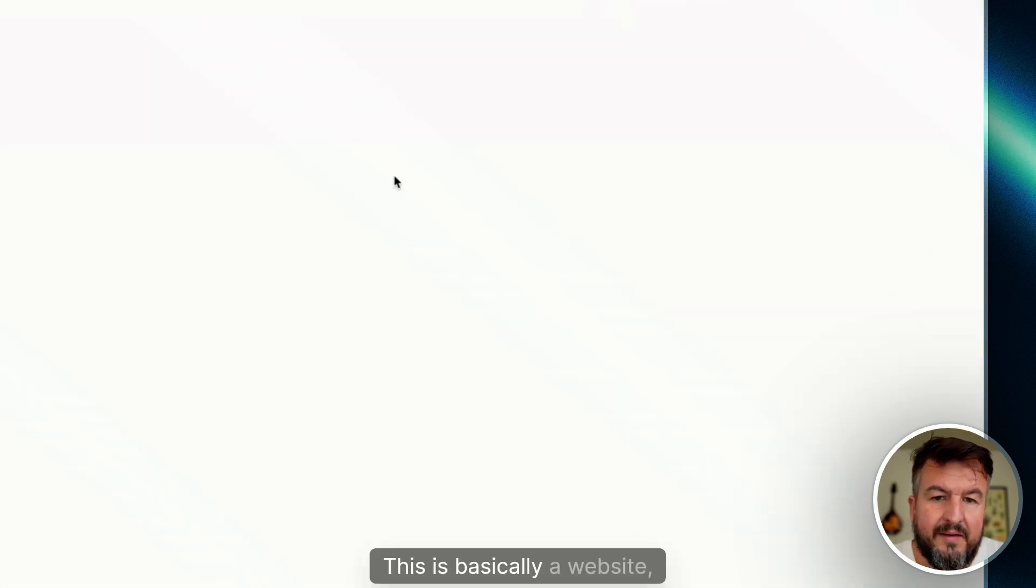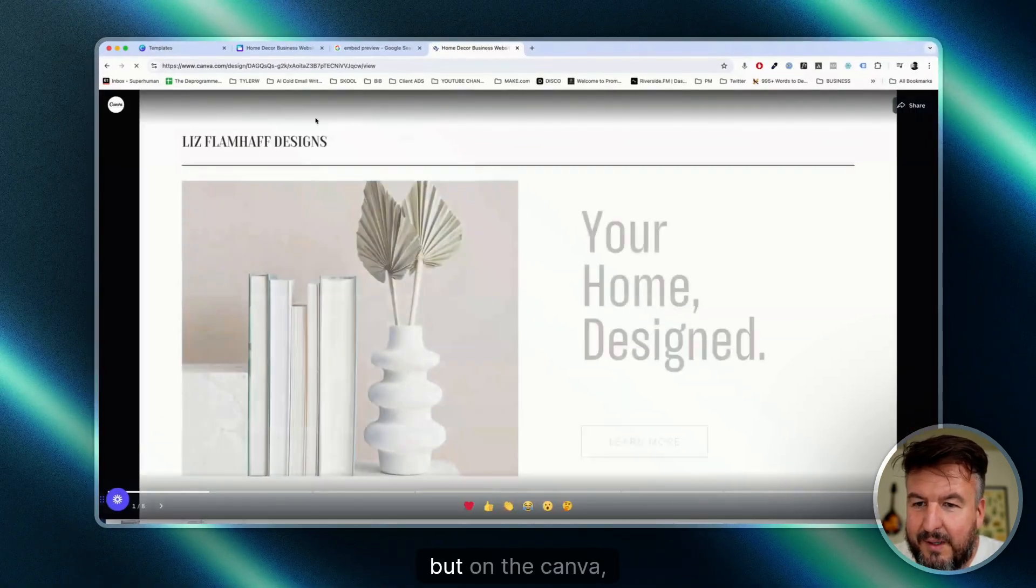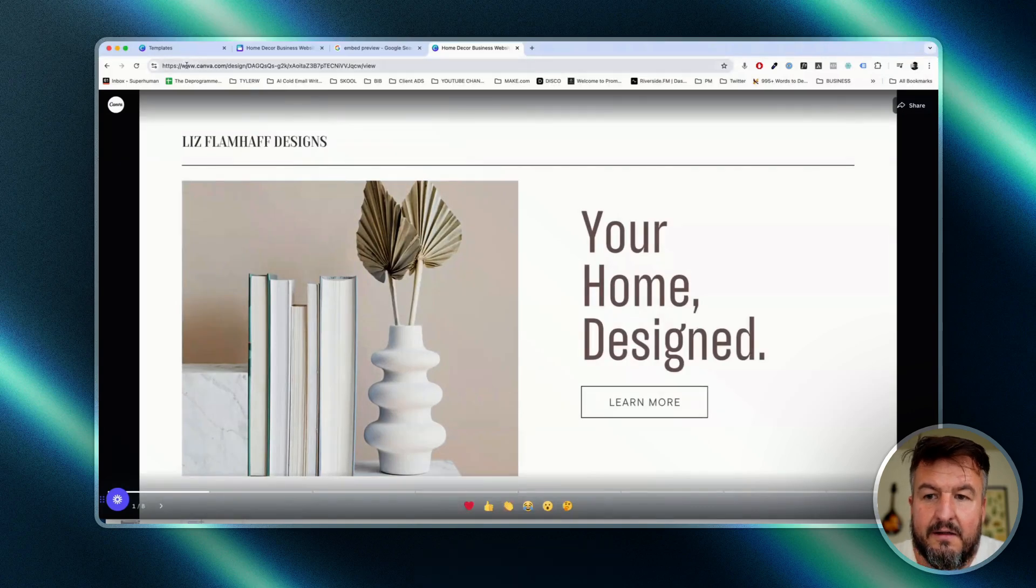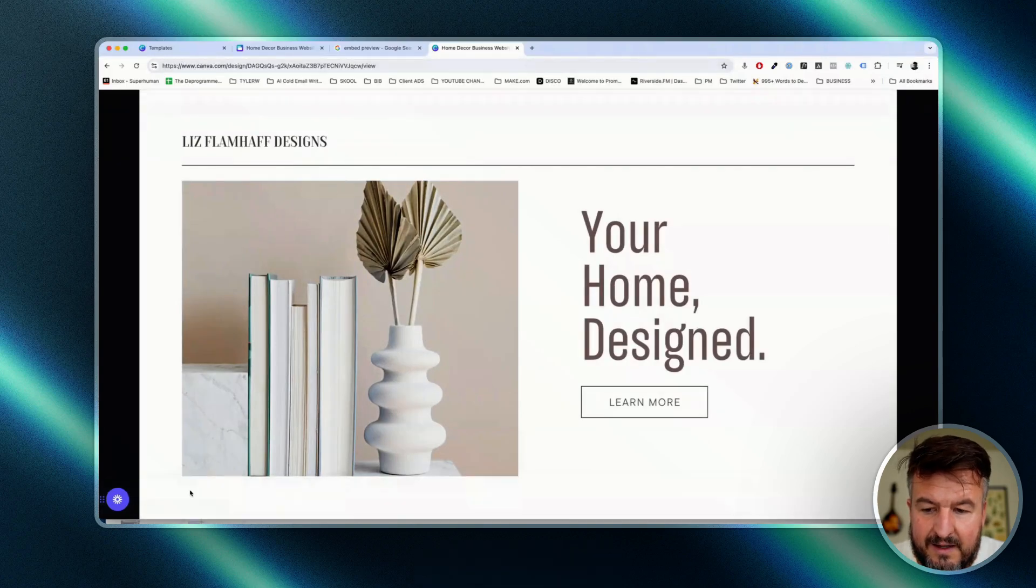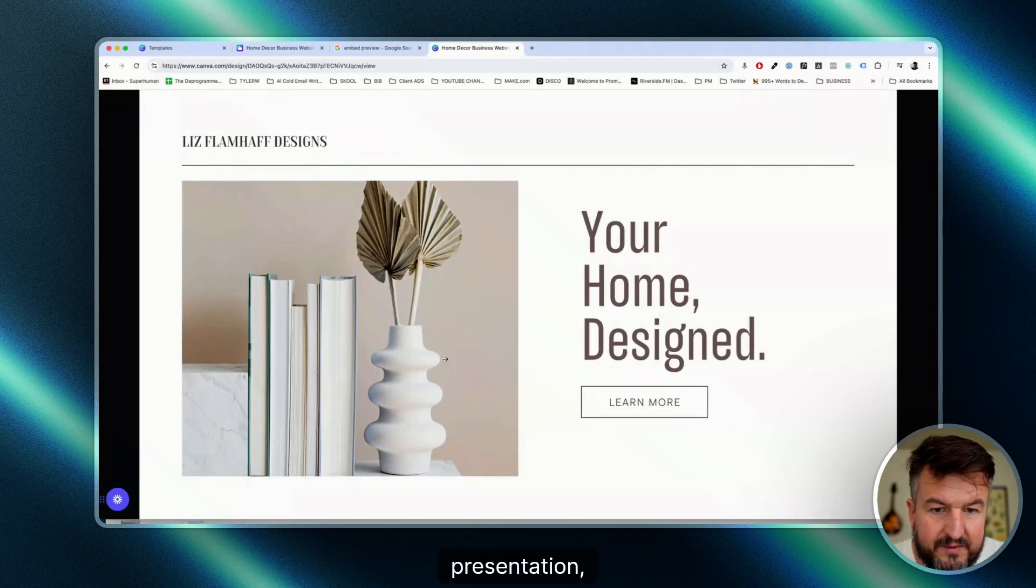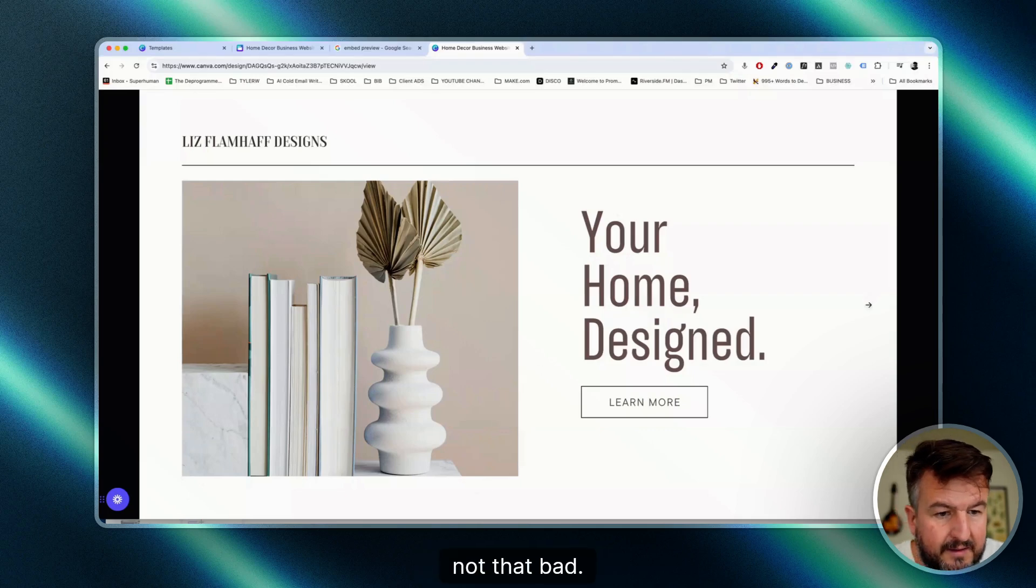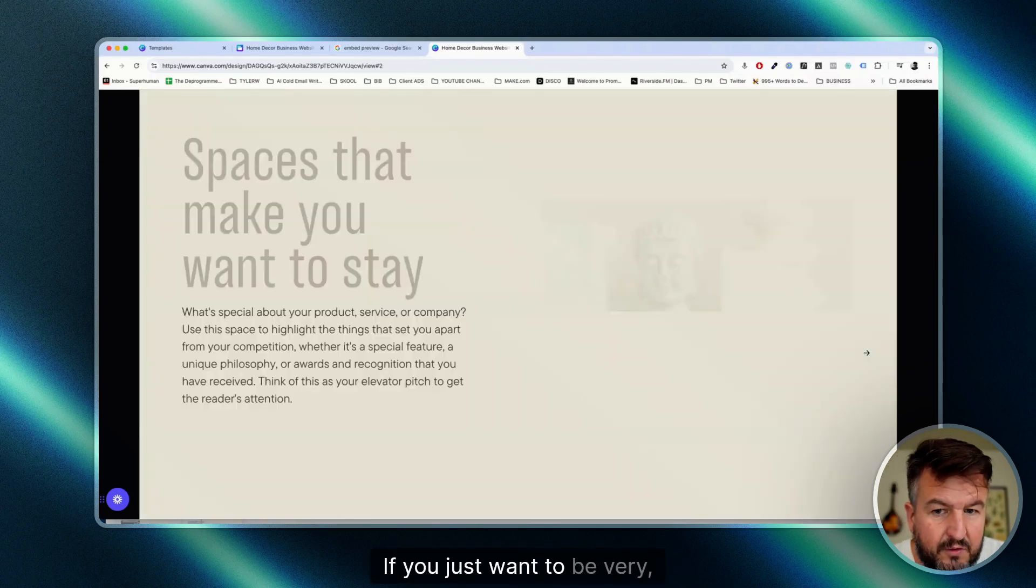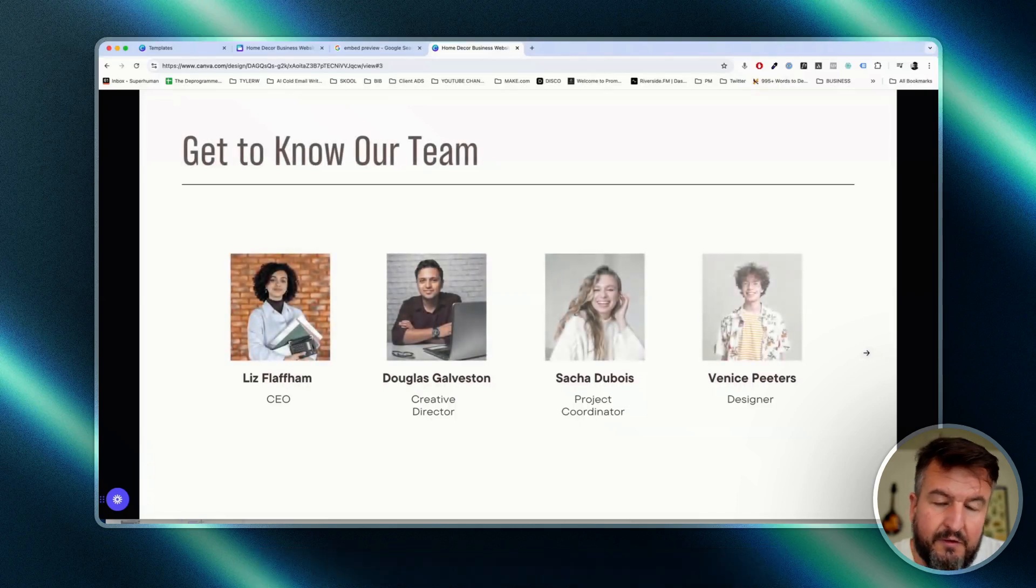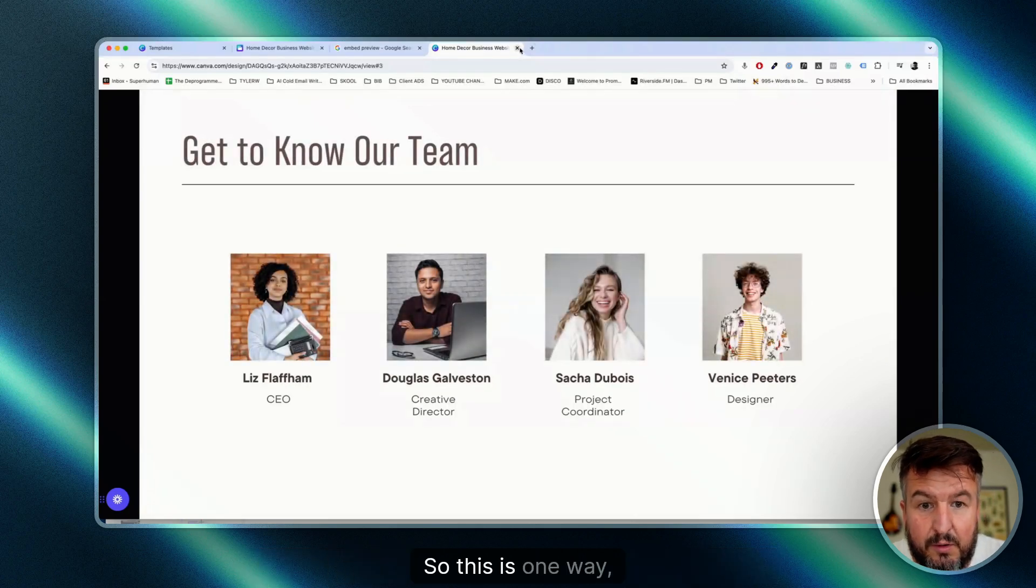This is basically a website, but on the Canva domain. It's more or less an online presentation, which is actually not that bad if you just want to be very quick and just put something together if you have an idea or something like that. So this is one way.